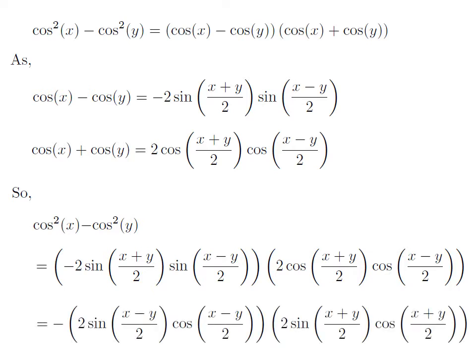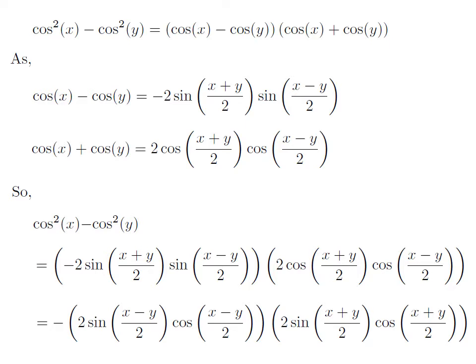Here I have rearranged the above expression. I have put together sine of half of (x minus y) and cosine of half of (x minus y), and also put together sine of half of (x plus y) and cosine of half of (x plus y).